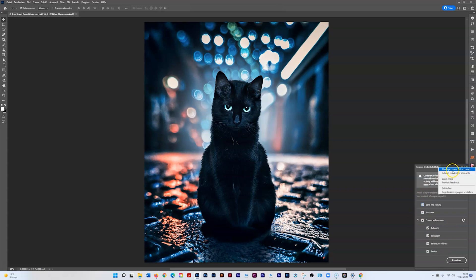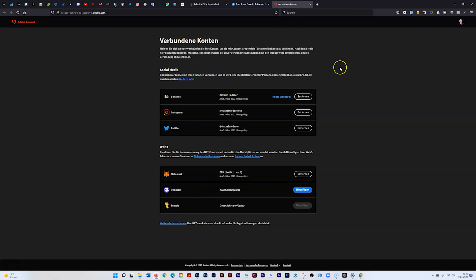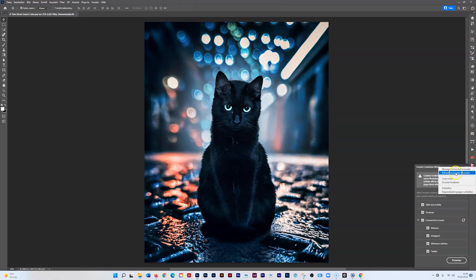First, you have to manage connected accounts. You can add your MetaMask, Phantom, or Temple wallet, along with your social media handles.